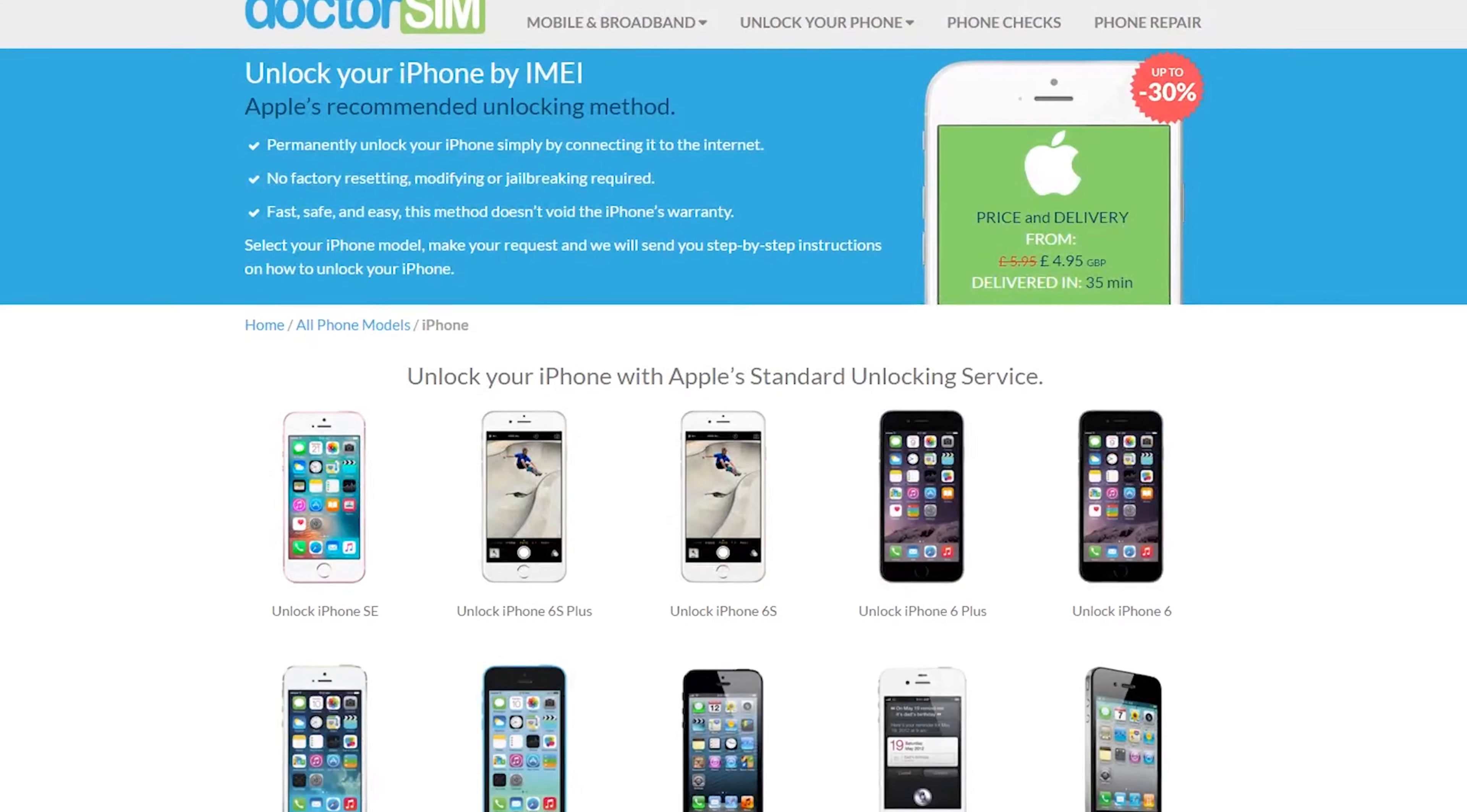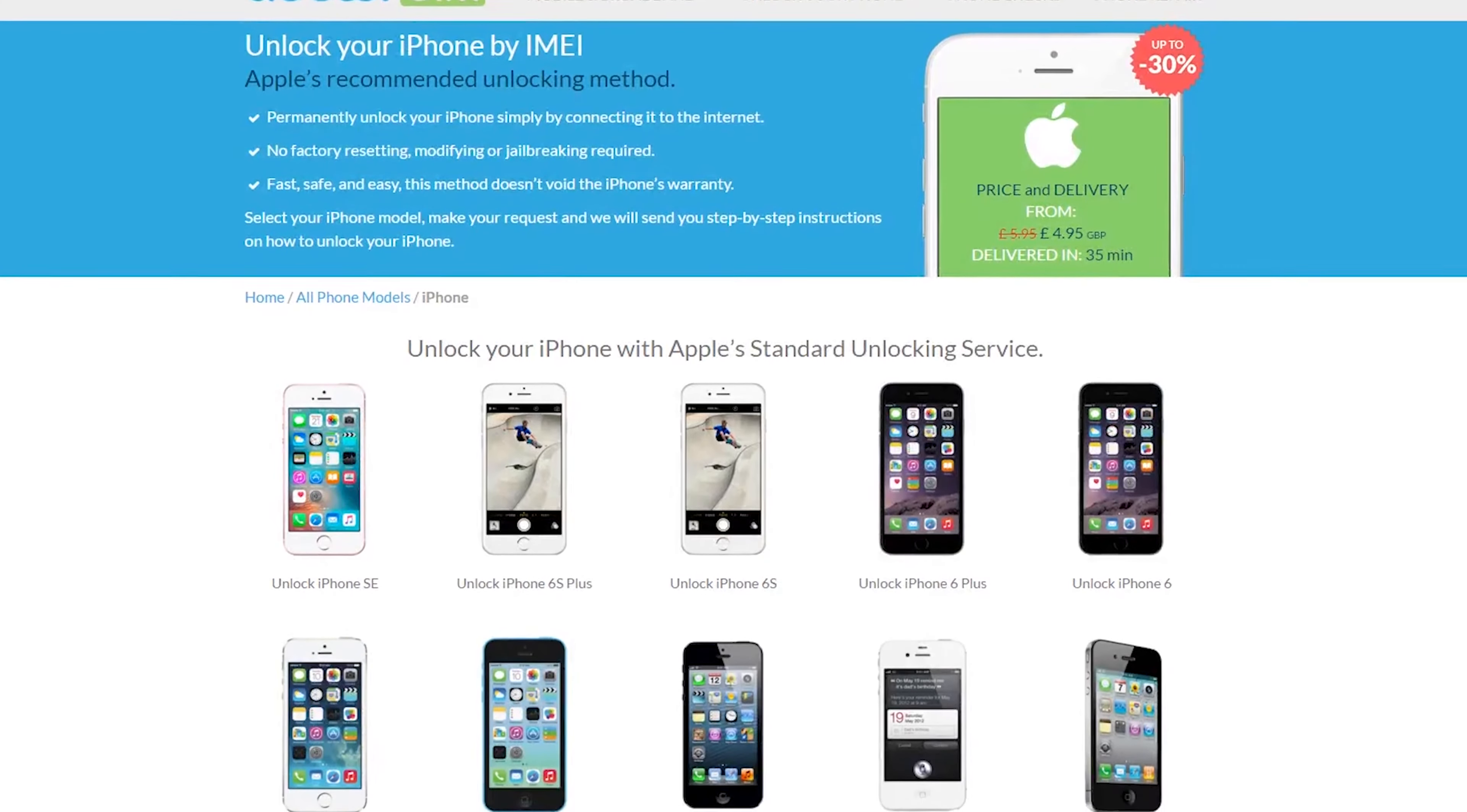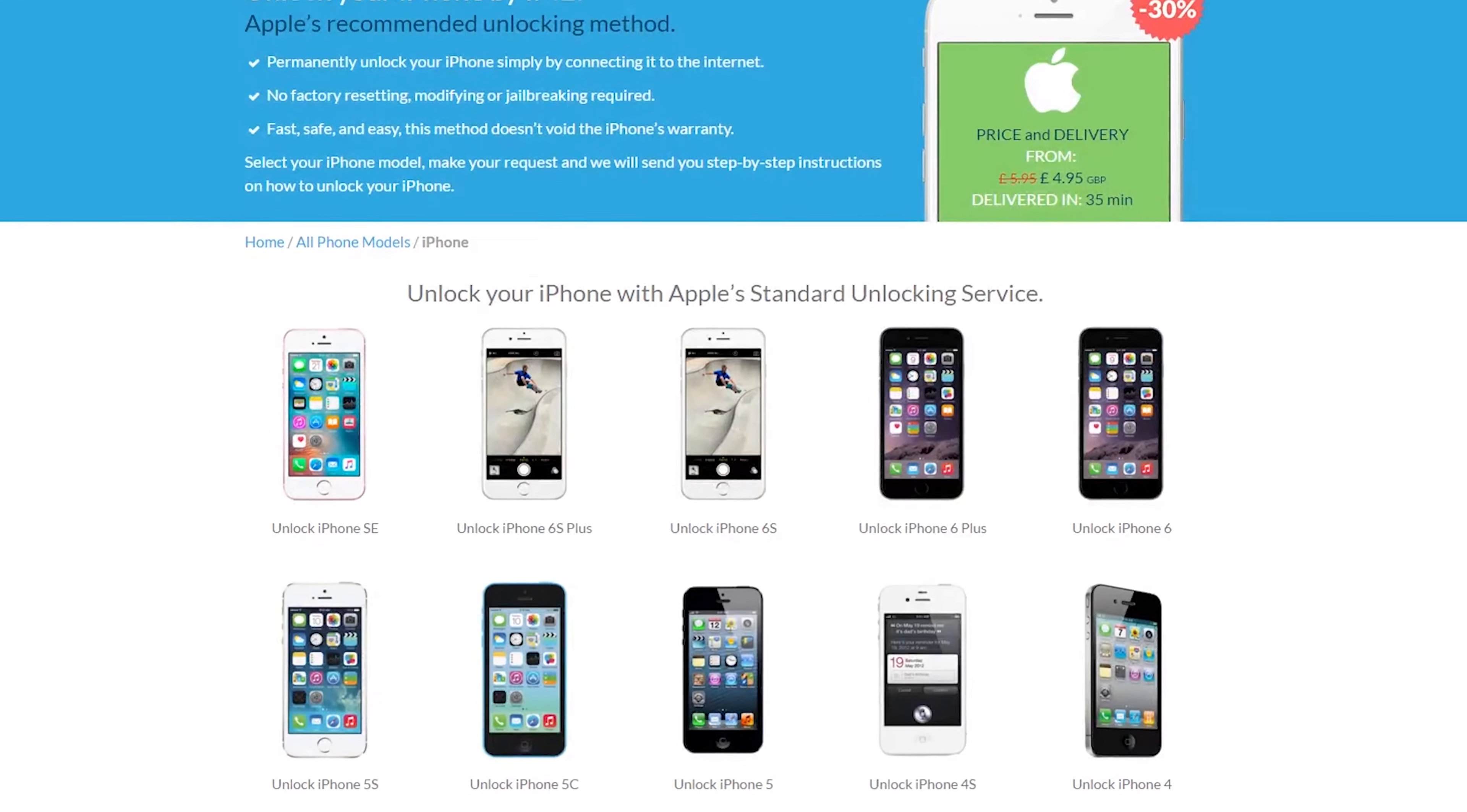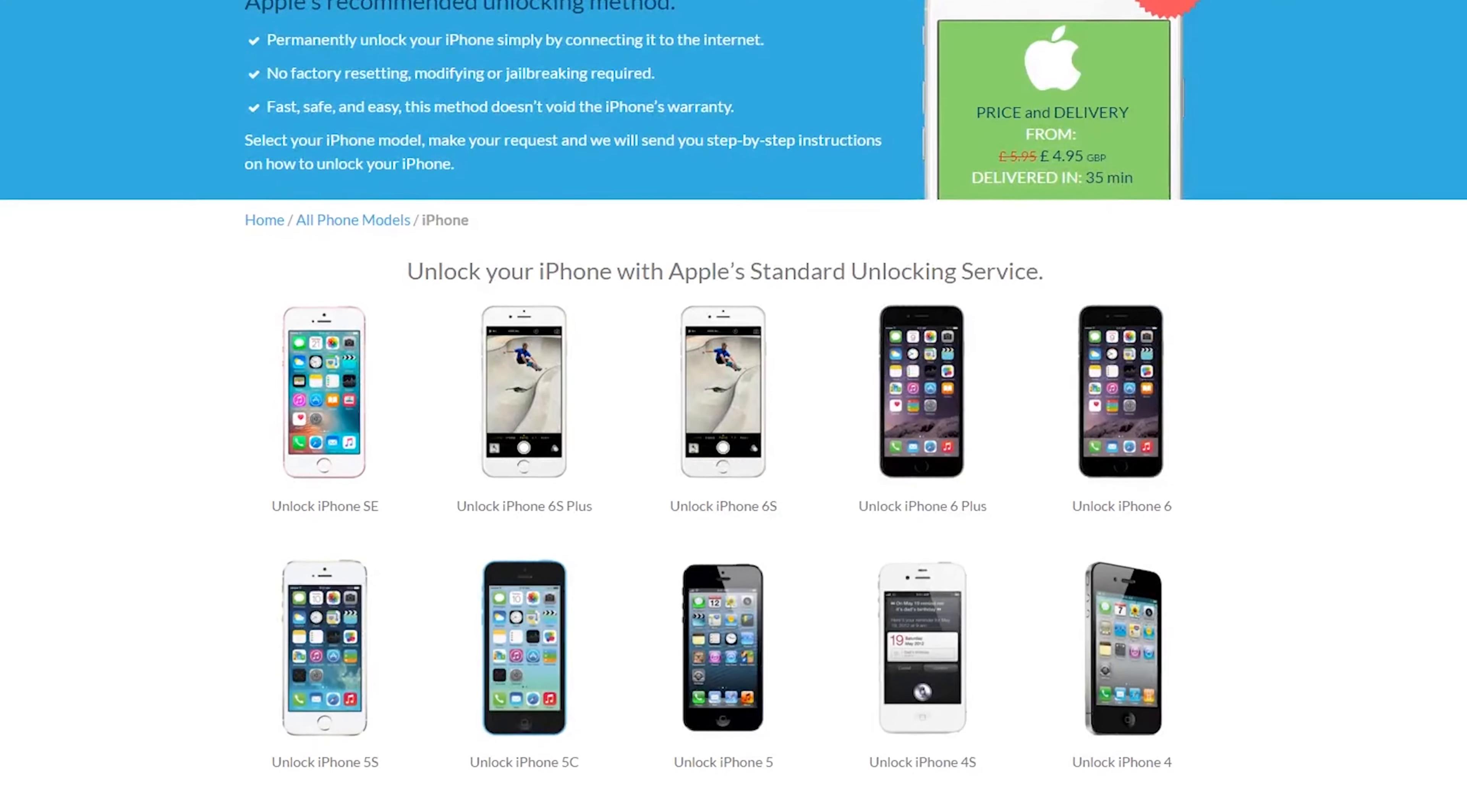Dr. Sim is the easy and reliable way to unlock your iPhone or other smartphone to use on any network. Click the link in the video description to learn more.